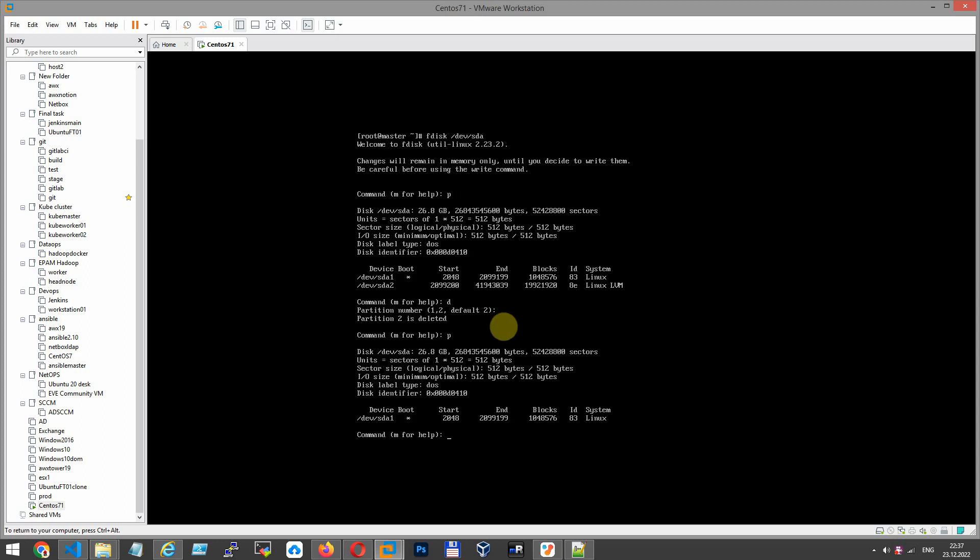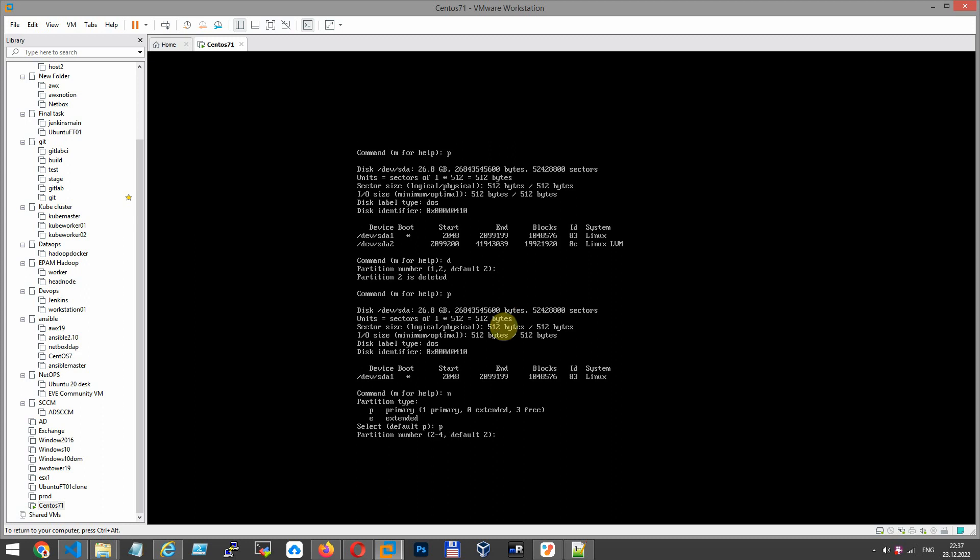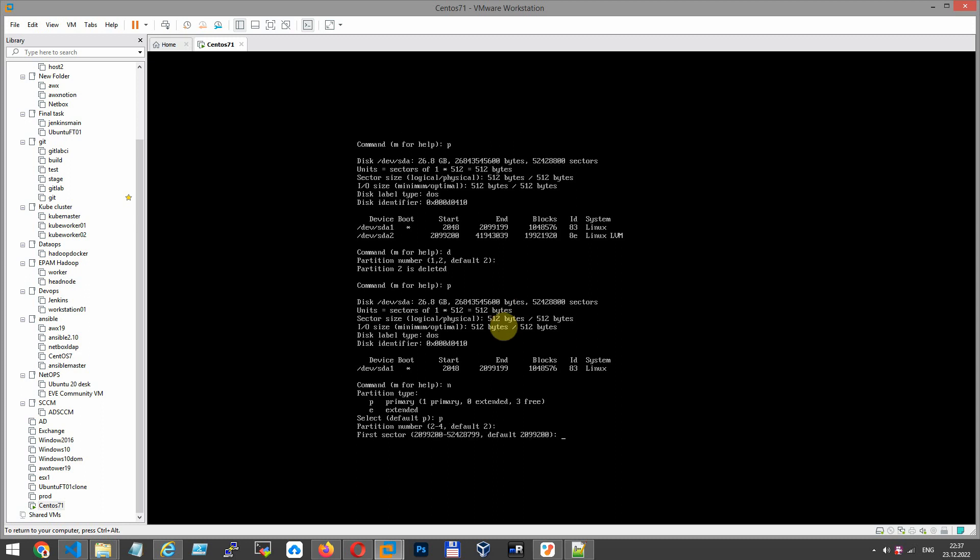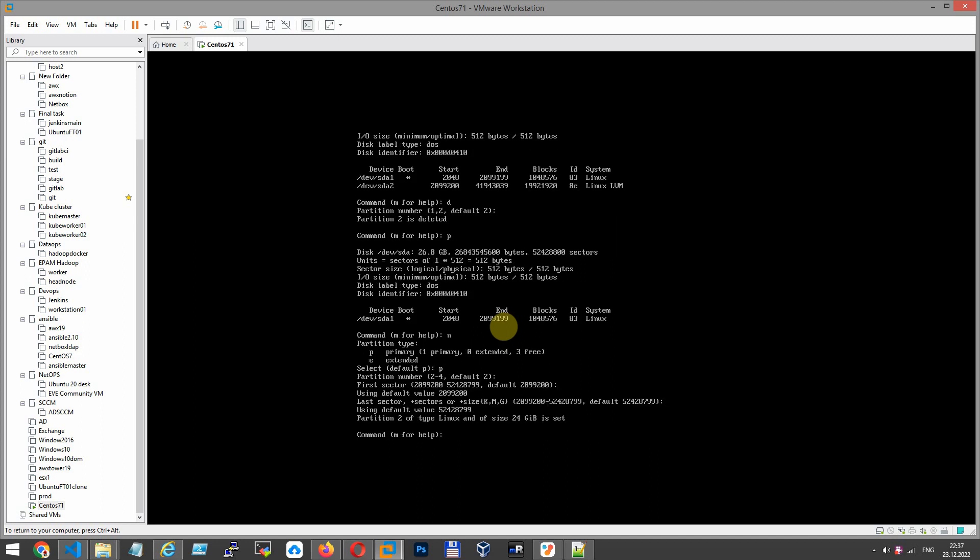And now to create a new partition, press N, Enter. Press P for primary. Second. First sector and last sector. Okay, that's it.